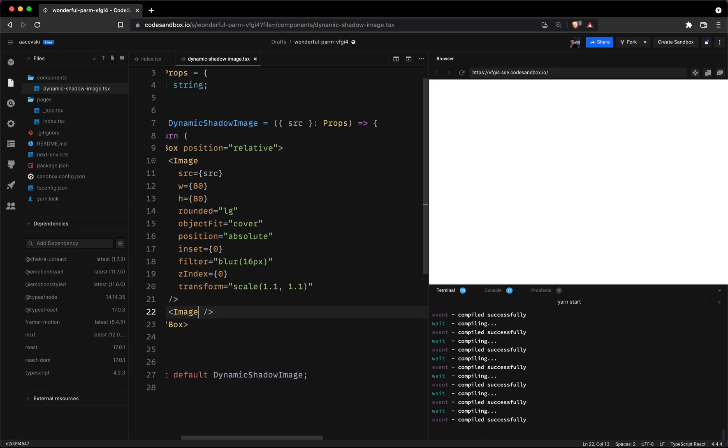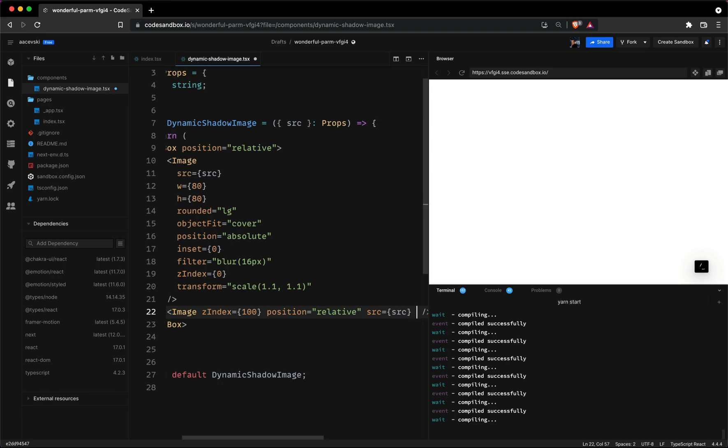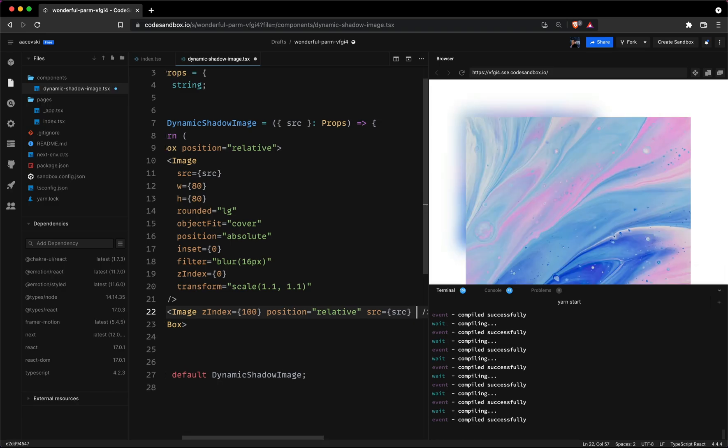Now we'll add properties to the actual image itself. To start off we'll set the Z index to a hundred and the position to relative. Like we mentioned the source will be passed from the parent component.